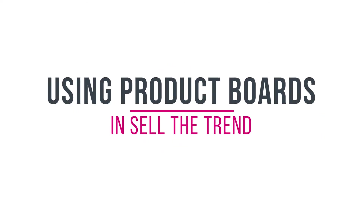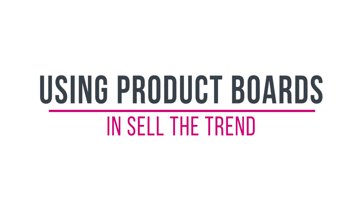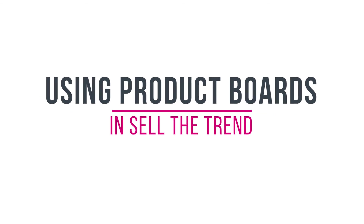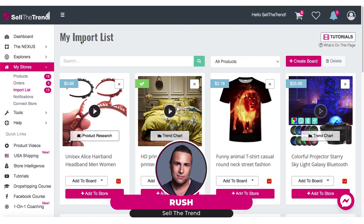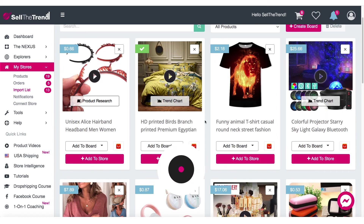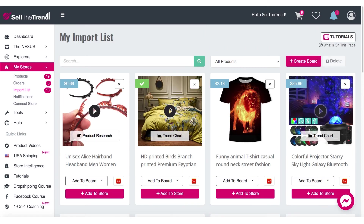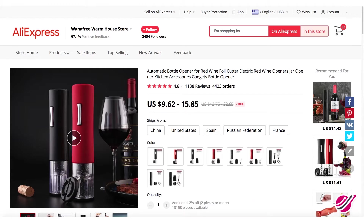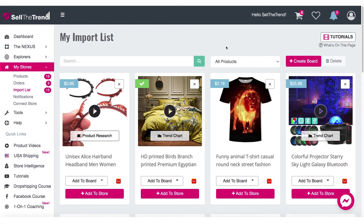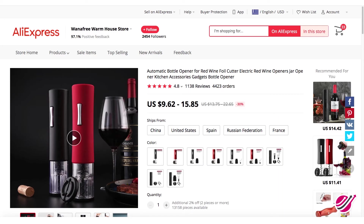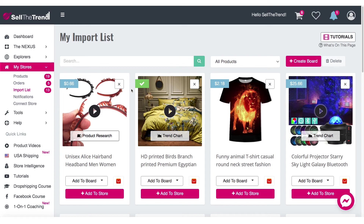In this video we are going to go through the process of creating boards for your import list. This is my import list — these are all products that I have imported directly from AliExpress into Sell The Trend. The way you do this is by going to AliExpress and in the bottom right-hand corner you will see a button with the Sell The Trend logo. You click it and it will automatically place any product into your import list.